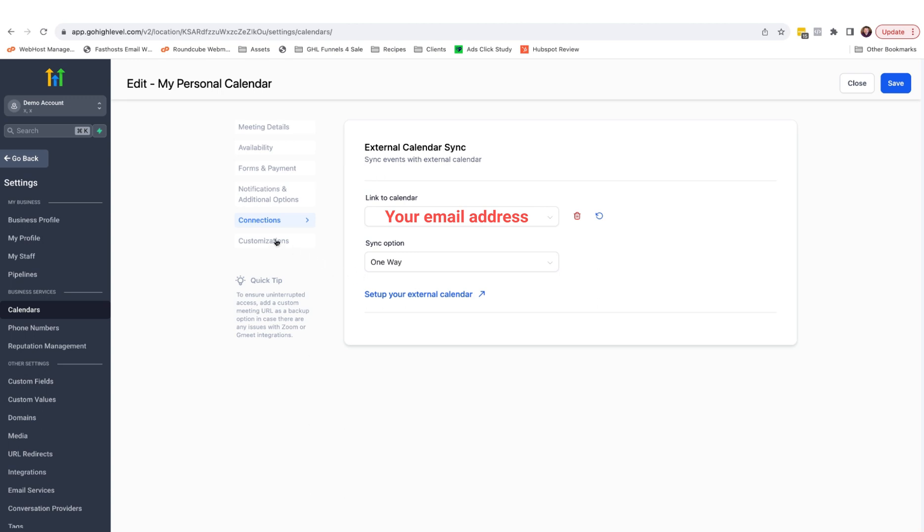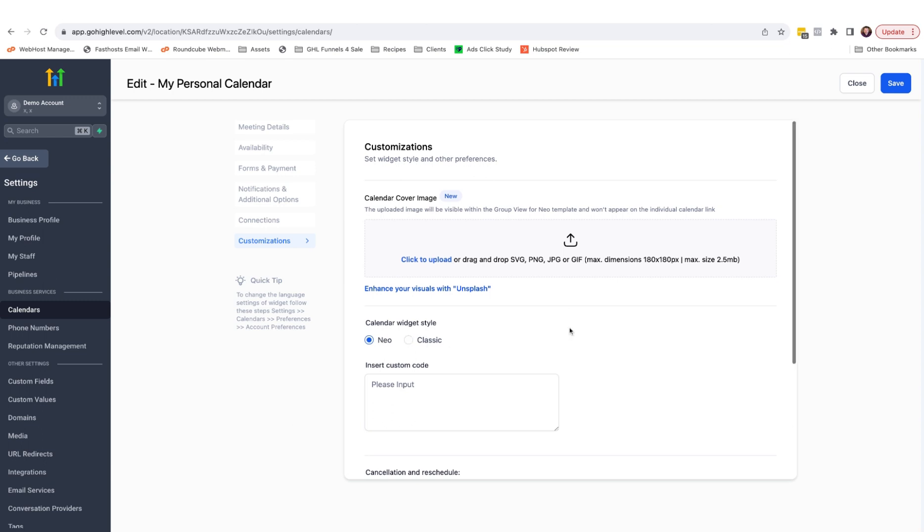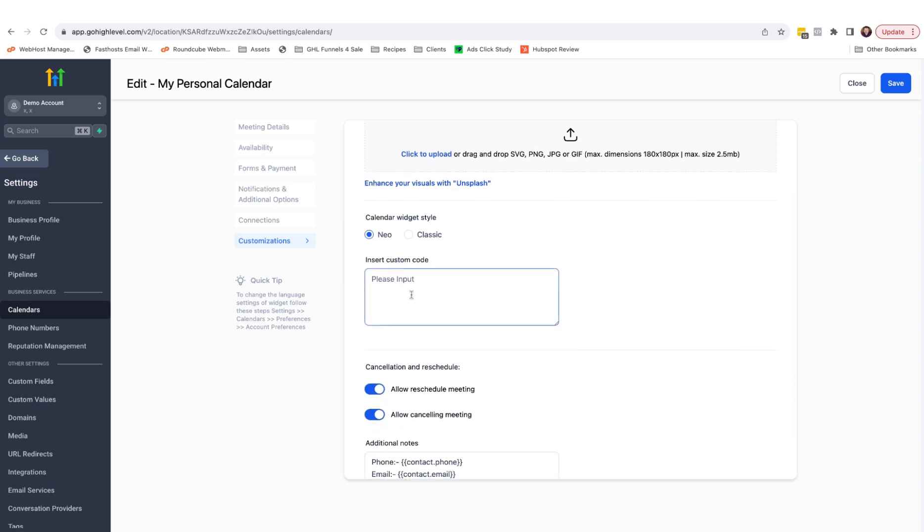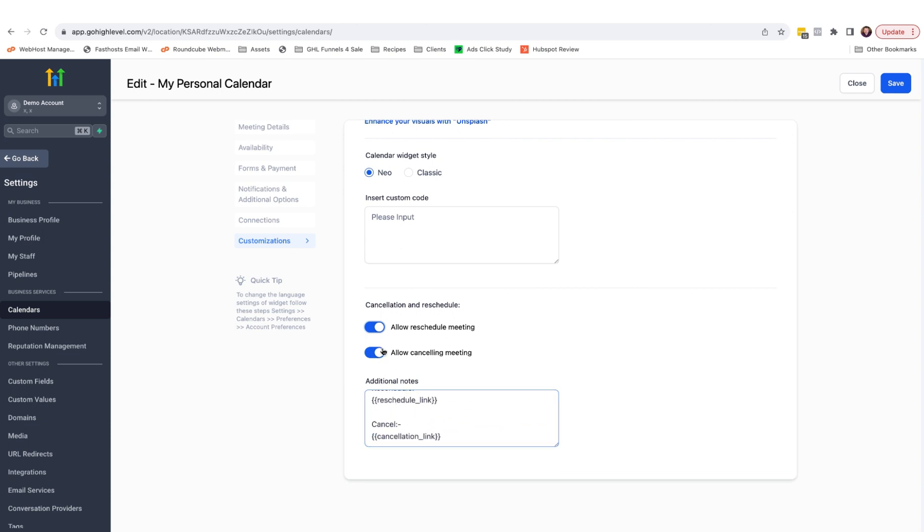And finally, under customizations, here you can add a calendar cover image. You can choose between the Neo or the classic styles, add some CSS and permit or deny rescheduling and cancelling. This information here will be appended to the bottom of the confirmation acknowledgement email. You can easily switch off cancel and reschedule if you choose.